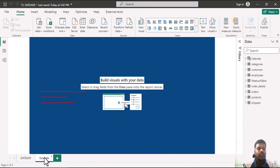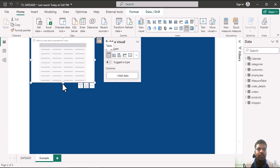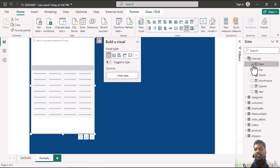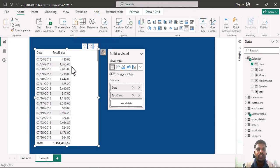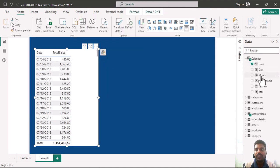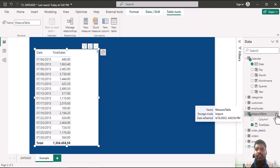Let us look into an example. Here we have a selected table. In this table I'll bring in the calendar dates and the total sales using a total sales measure. We can see the respective dates and total sales — the total sales measure is the sum of the order details sales column, as we can see in the measure.